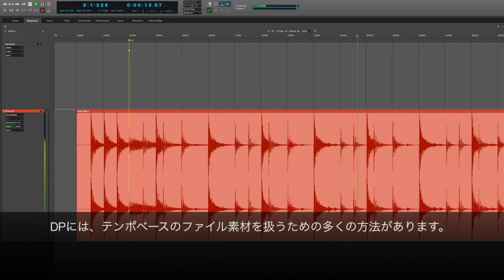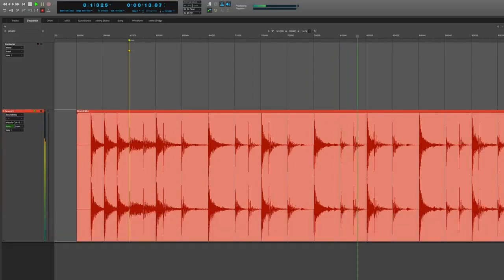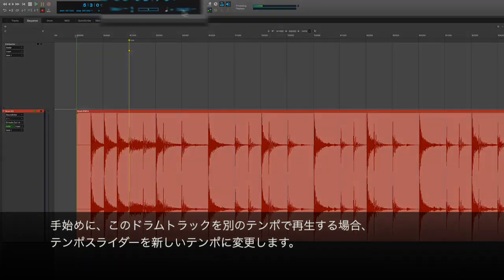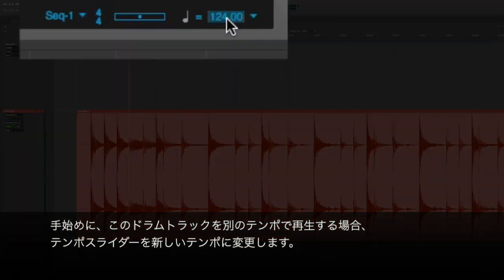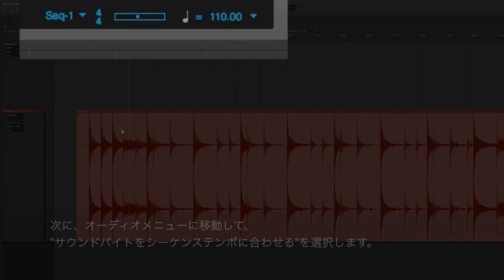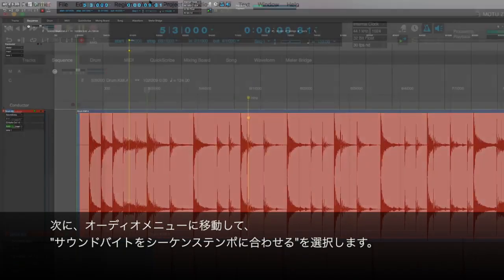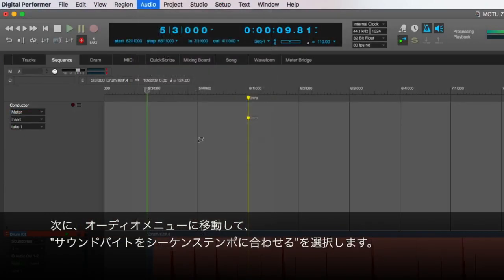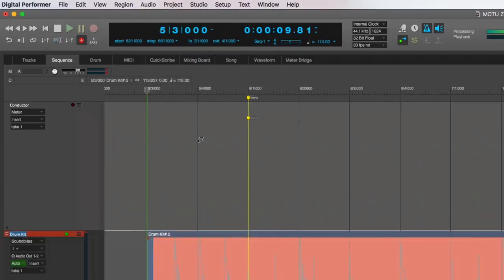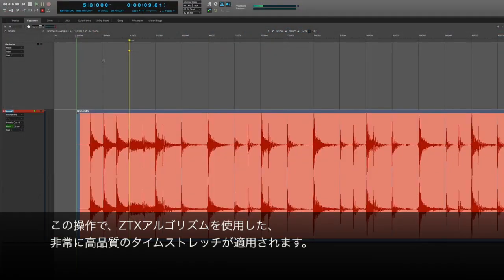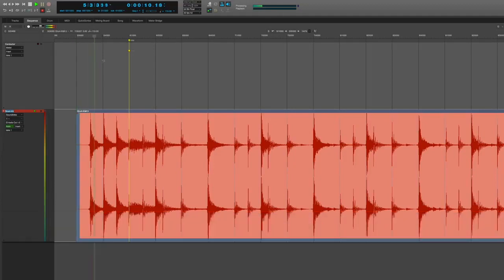DP has lots of methods for working with tempo-based material. For starters, if I simply need this drum track to play at a different tempo, I can change my tempo slider to a new tempo. Then go to the Audio menu and tell it to adjust the soundbite to the new sequence tempo. This will utilize the new ZTX algorithms for extremely high-quality time-stretching.